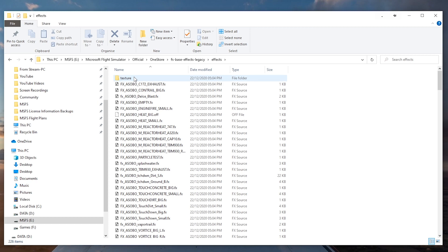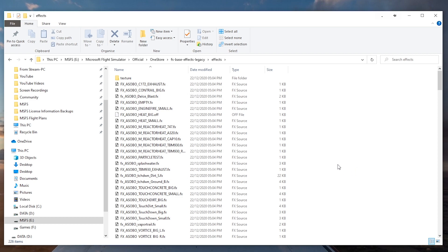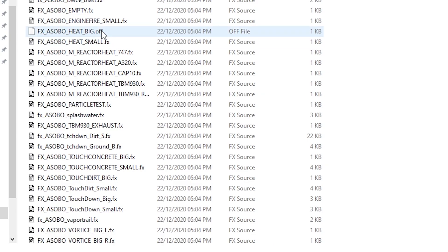This will vary depending on where you purchased the simulator, whether it be on the Microsoft Store or whether it be on Steam. So you need to find out your directory before you try and find this file, but basically it's in the Official folder, fs-base-effect-legacy.